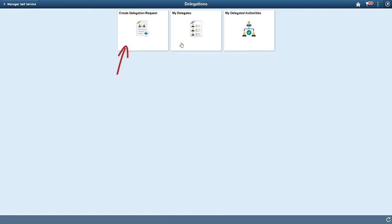On the Delegations dashboard, you'll find a tile to create a new delegation, a tile to view transactions that you've delegated to others, and a tile that lets you view transactions delegated to you.